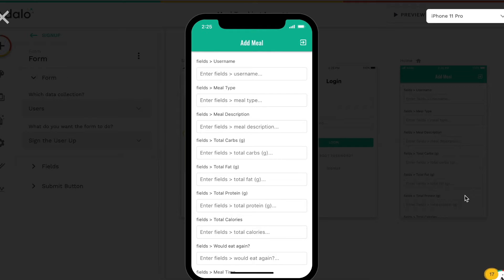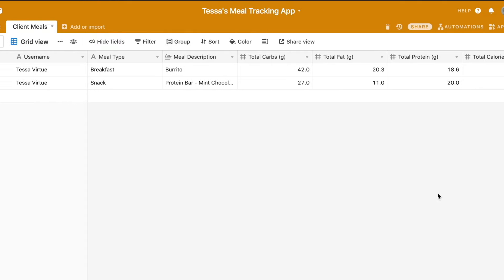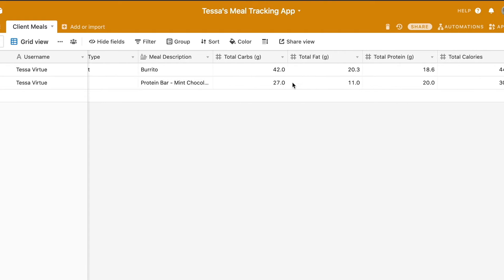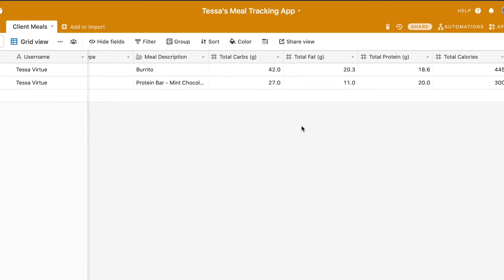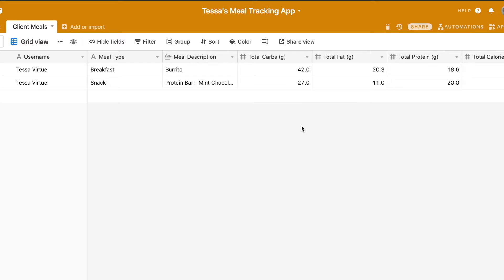Now that we know how to use the Adalo API to create records in Airtable, and everything is connected between our Airtable base and Adalo, let's look at how to update records. If we look at our Airtable database, we have a few meal entries in here. Let's say that our client realized they put in the wrong information for one of these macronutrient categories, and they want to go into the app and edit that entry.